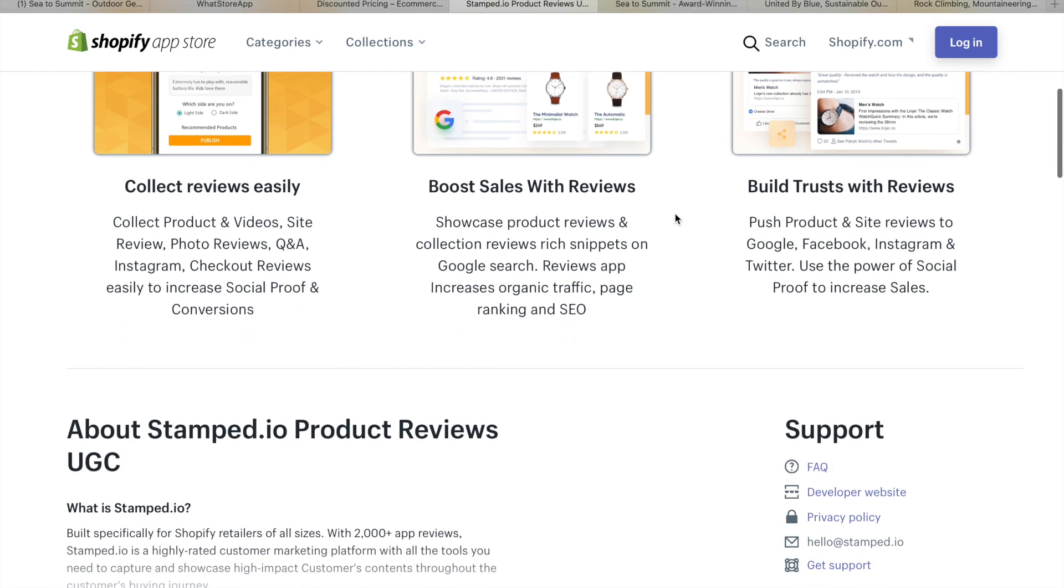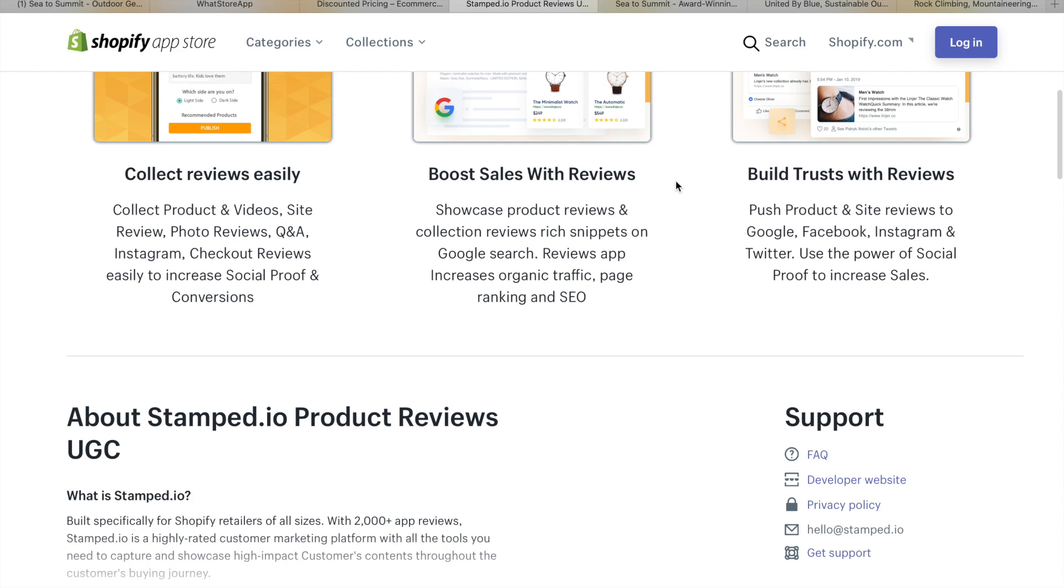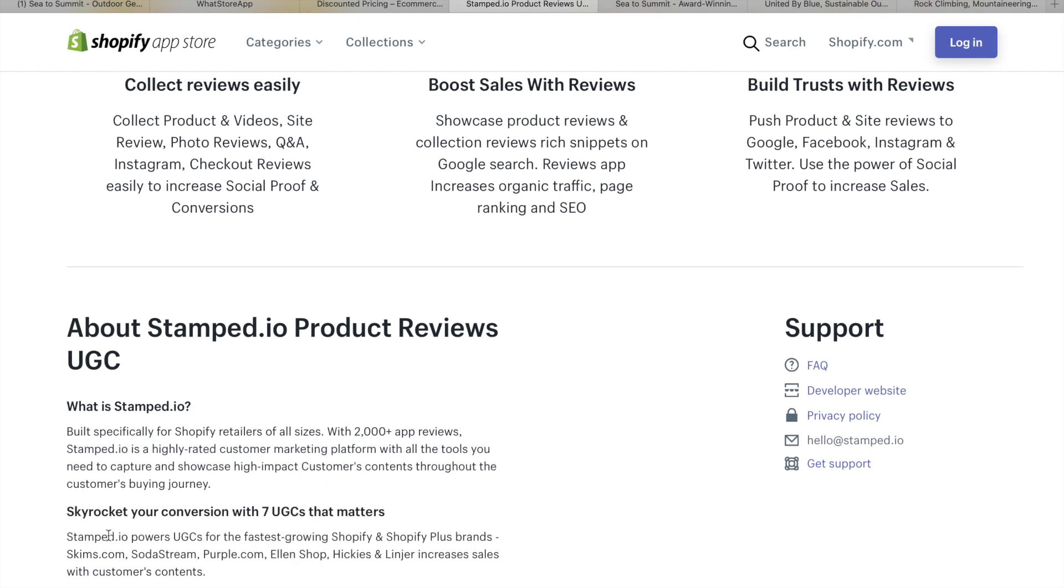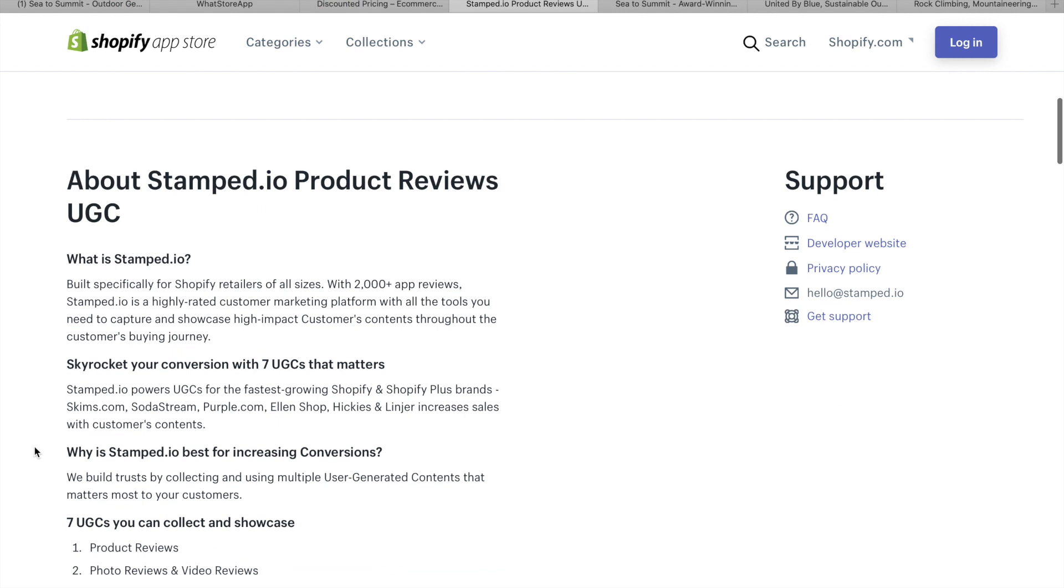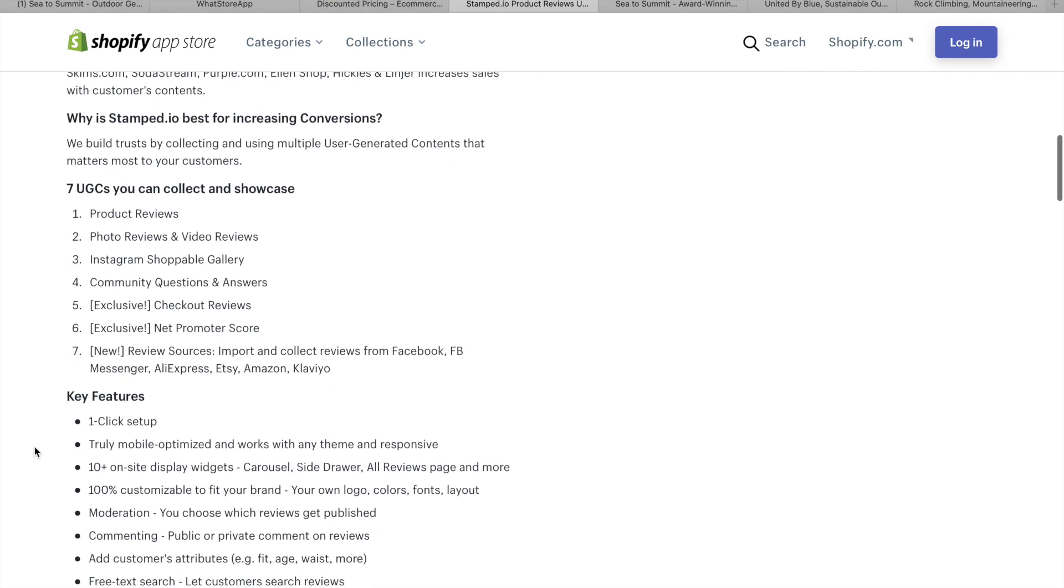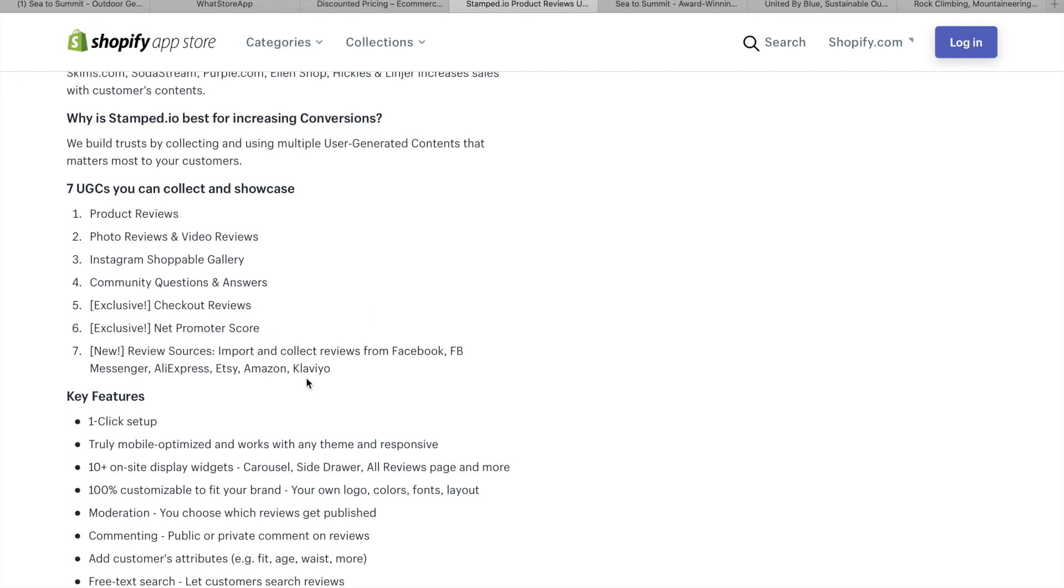You'll see that all big brands use social proof. Yeah. There's nothing better than a good customer testimonial. It's honestly the best thing for the business. So, what have we got up here? Product reviews. Photo reviews and video reviews. Instagram. Shoppable gallery. So, that's really cool. Community questions and answers. Check out reviews. Net promoter score. Review sources. Import and collect reviews. Reviews from Facebook. Facebook Messenger. AliExpress. Etsy. Amazon. Klaviyo. So,